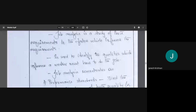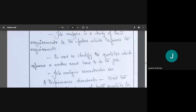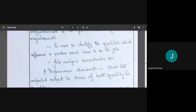Job analysis is the study of these requirements and the factors which influence them. It is used to identify the qualities which a worker must have to do the job. For a translator, the worker should be well versed in English and Malayalam if the job requires so.